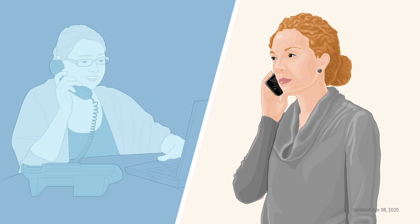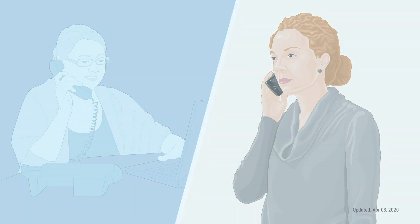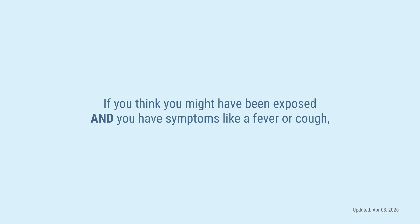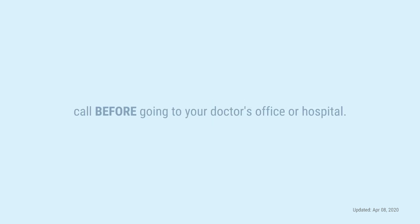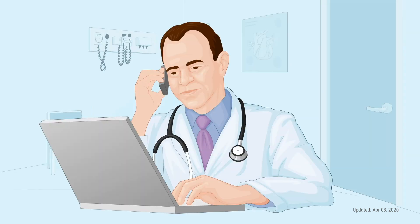If you think you might have been exposed and you have symptoms like fever or cough, you should call before going to your doctor's office or to a hospital. Your doctor can tell you what to do and if you need to be seen in person.